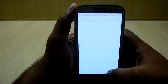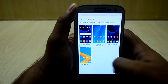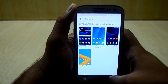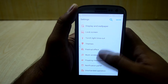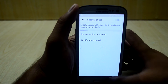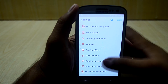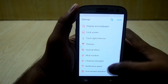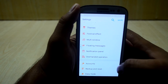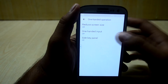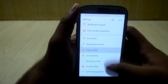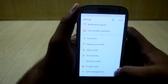You have themes from the Samsung store — or I think they come with this ROM only. You also have the festival effect, which I don't use — let's turn that off. You have multi-window settings, floating messages, notification panel, one-handed operation, and accounts backup and reset.